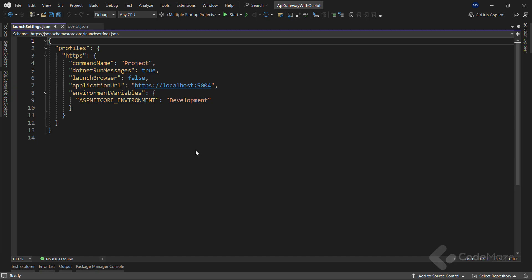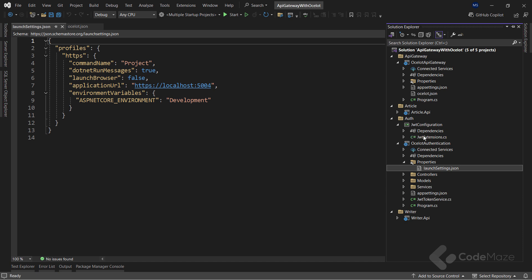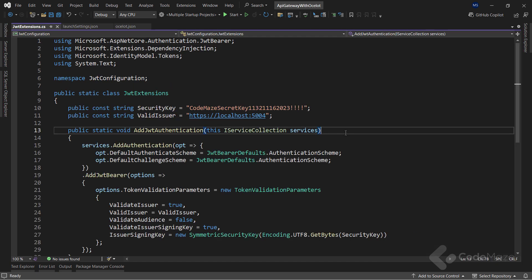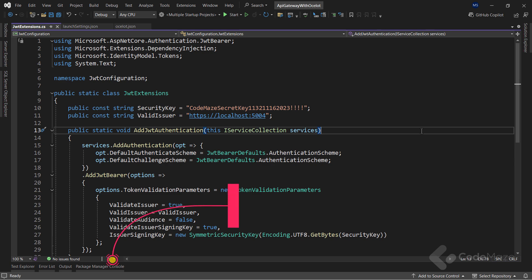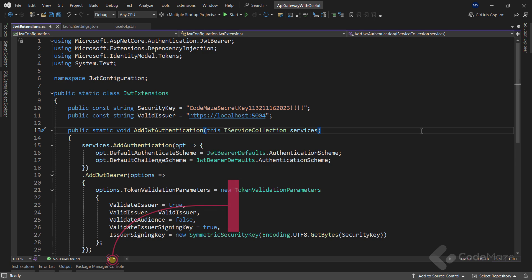Okay, with the project created, let's walk you through the JWT authentication logic. Let me first show you the shared class library where I only have a JWT configuration. I won't dive deep into this logic as I already have a video on JWT authentication which I will link in the description below. So, feel free to watch that one if you are not fully familiar with JWT authentication.